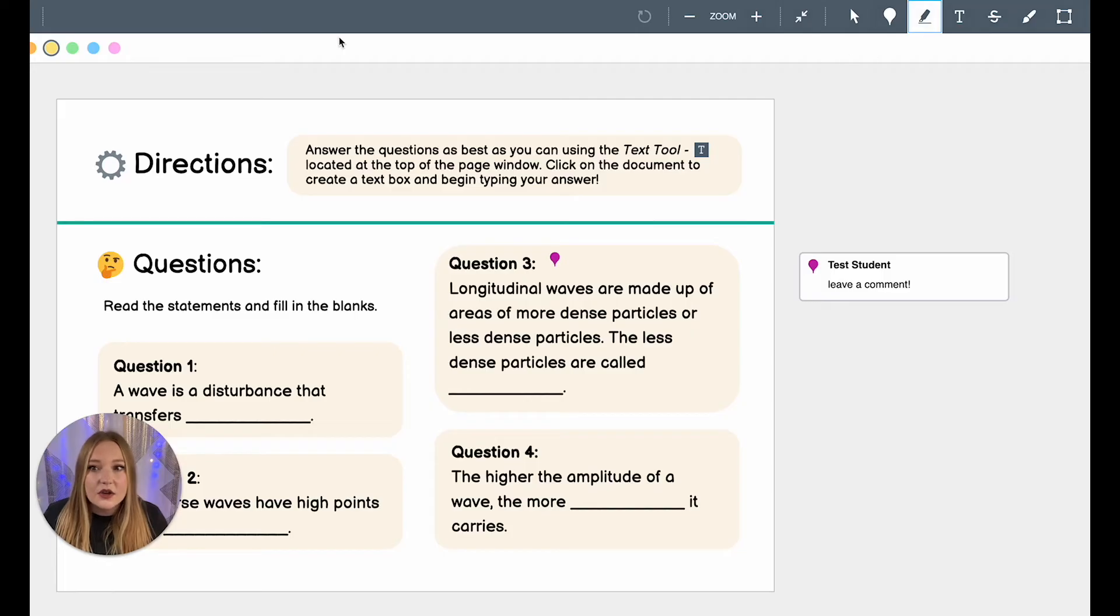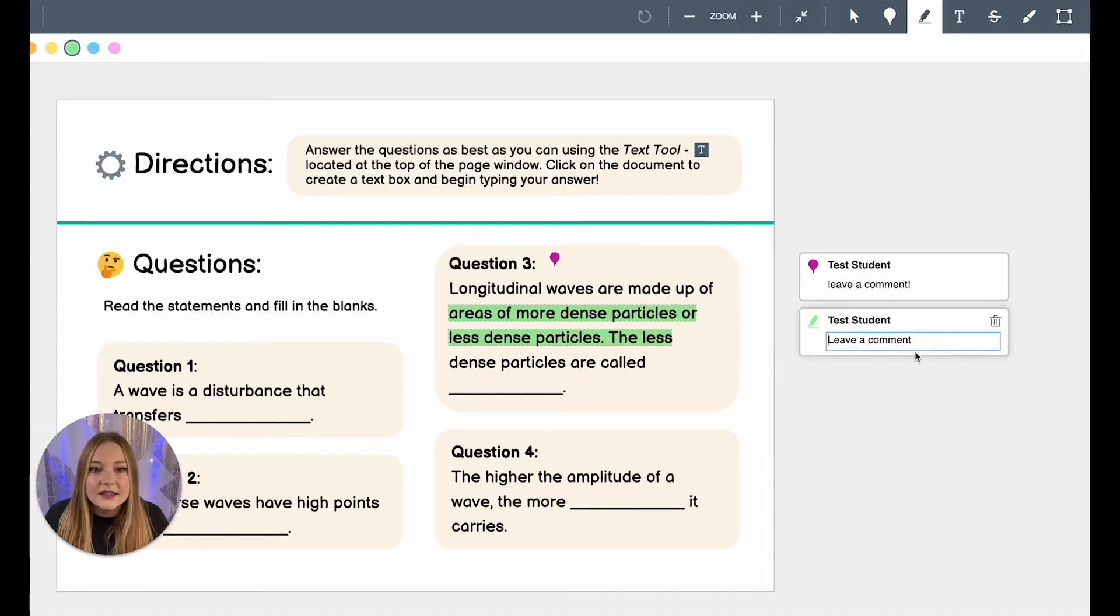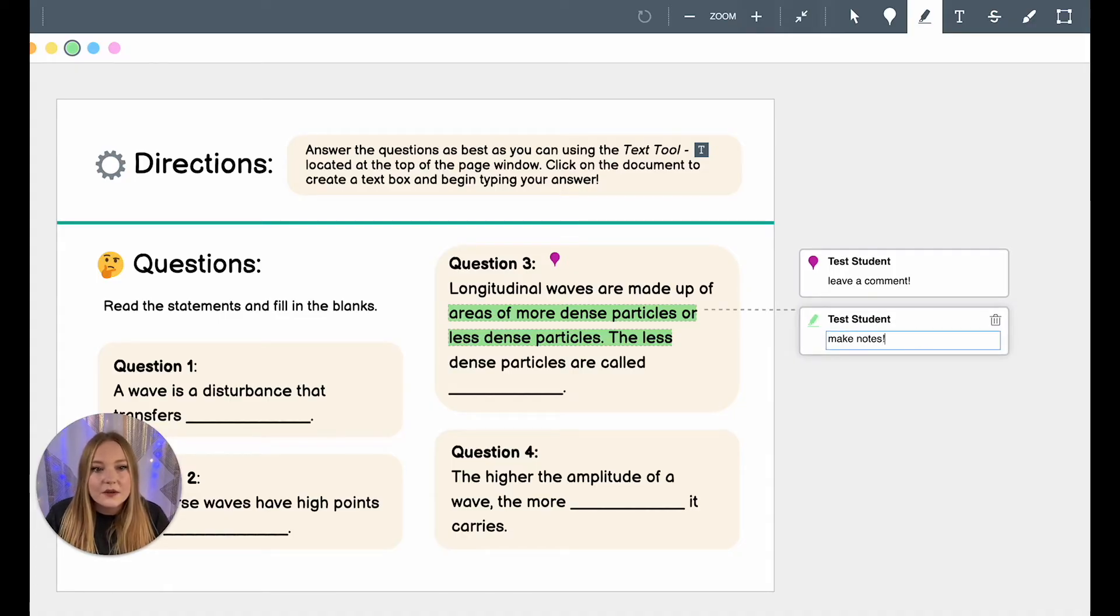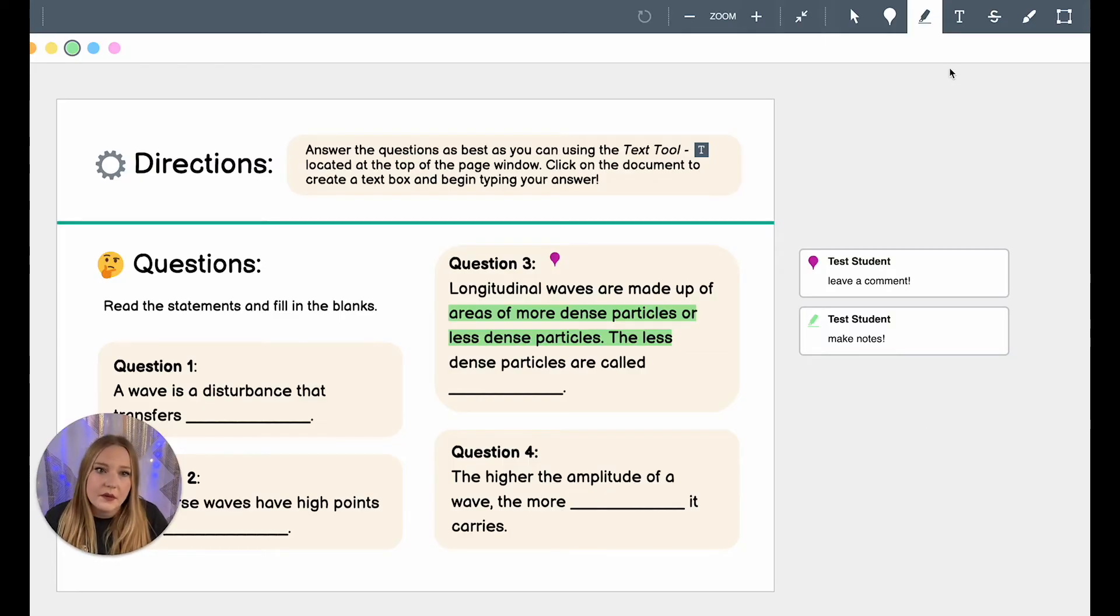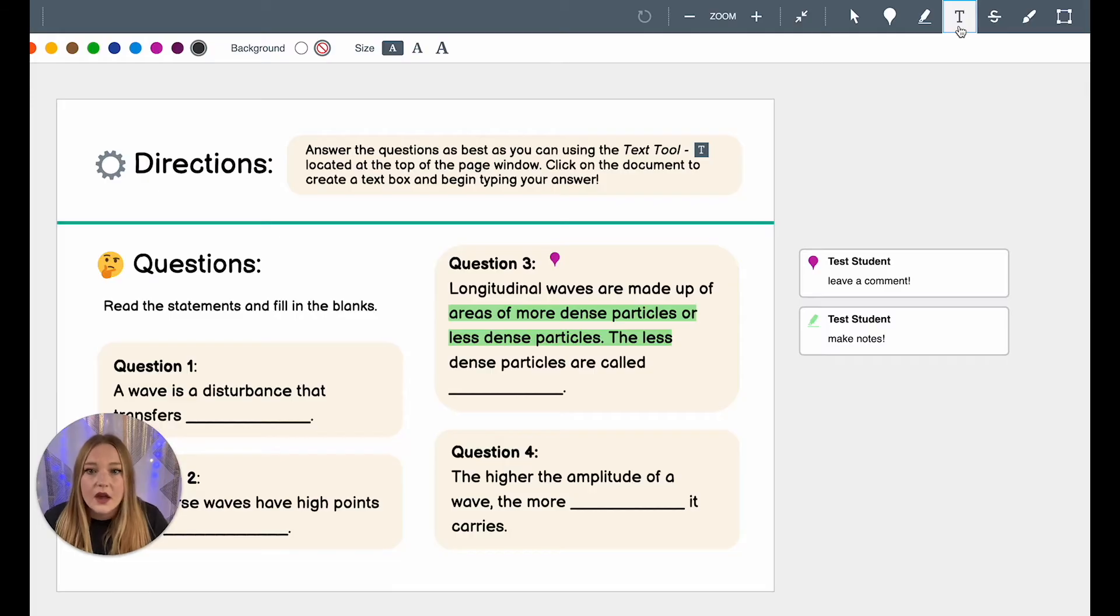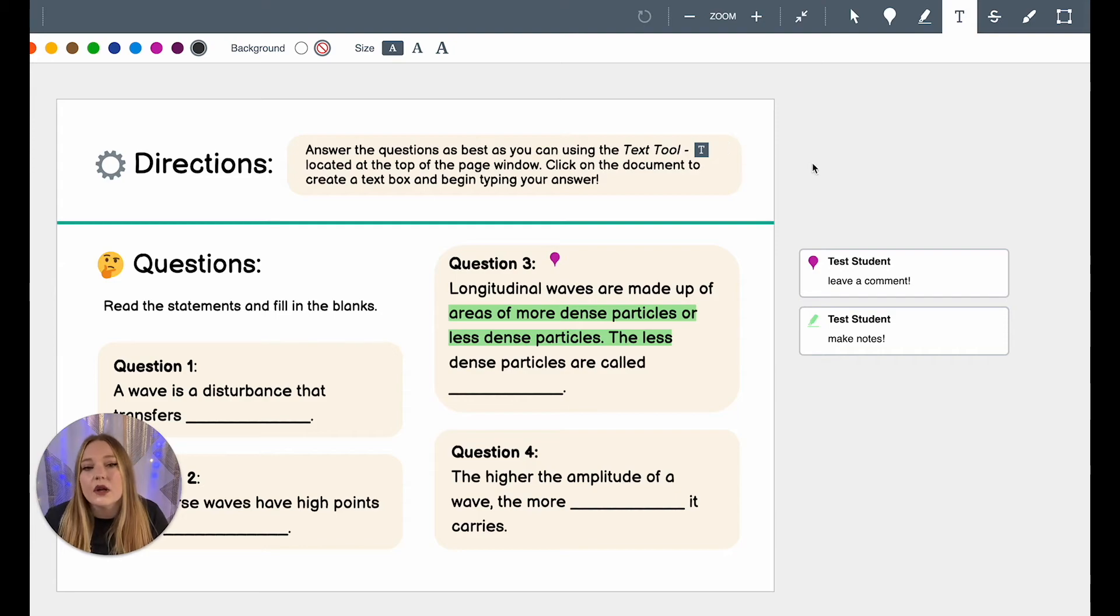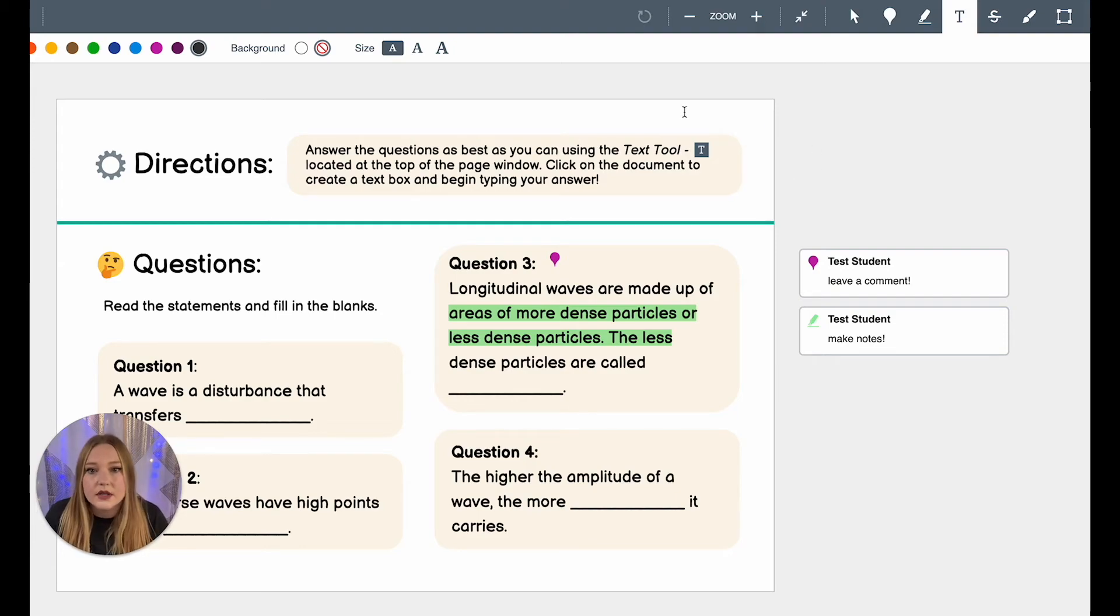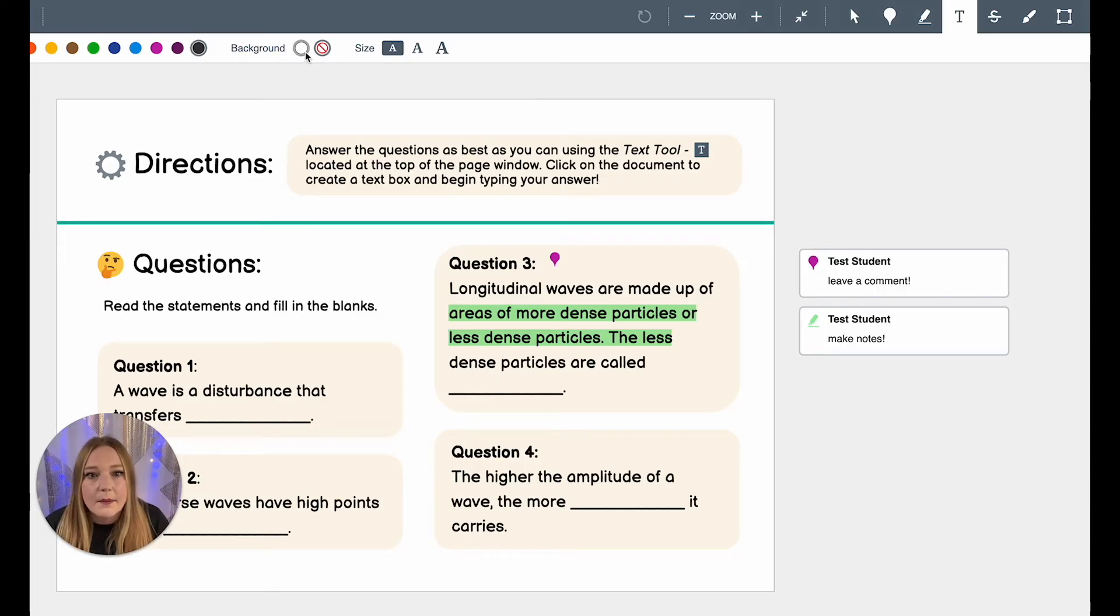This allows you to highlight text and you can also make notes about the highlighted text which is cool. Probably the most important tool is the text tool. So here it says students answer the questions as best as you can using the text tool. I added that in so that students could see how to use it. We have some options here, of course we have our colors. We have the option to add a background. So all that means is like when I come to a color here right now it is a clear background.